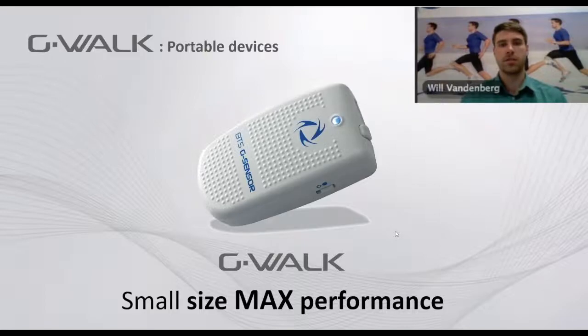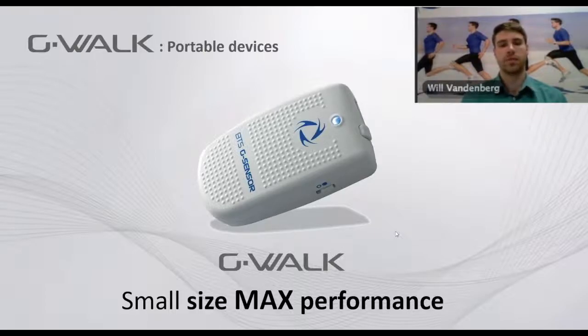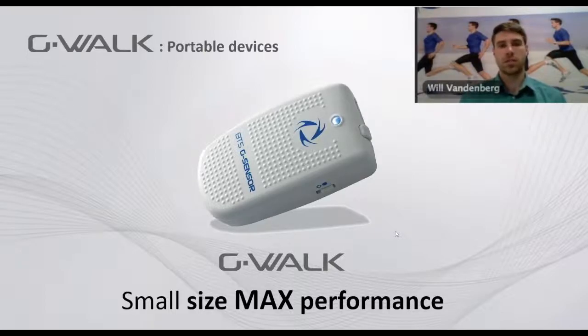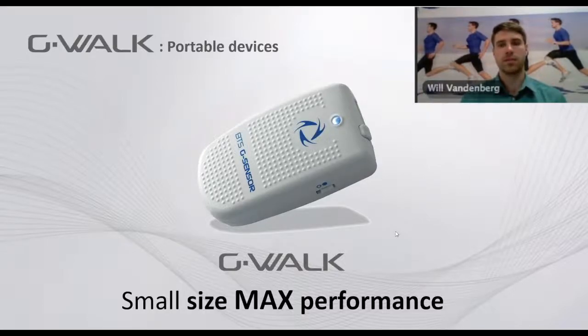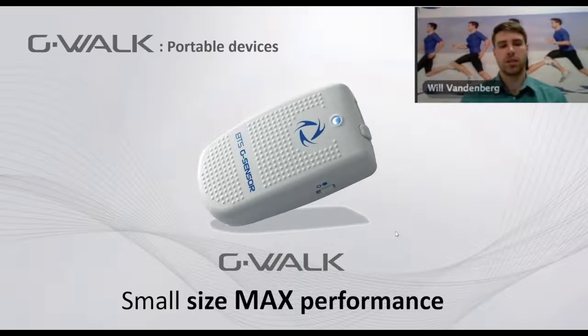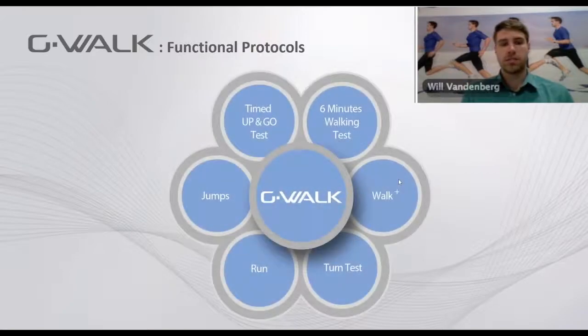It's quite small in size. It measures about 70 millimeters by 40 millimeters by 18 millimeters and weighs only 37 grams. The G-WALK system can perform and analyze six different commonly used clinical tests.